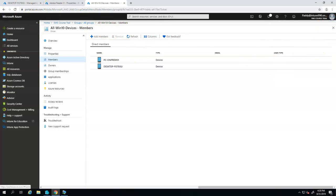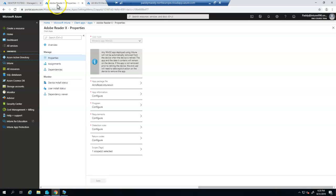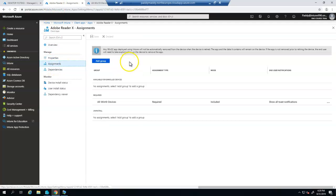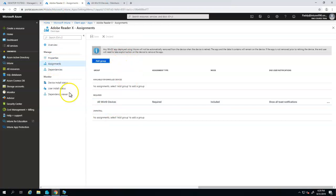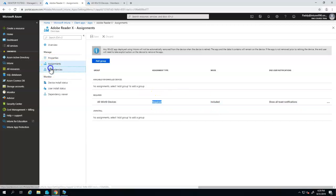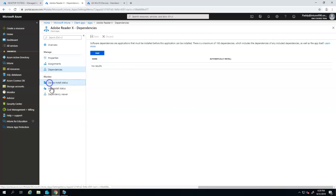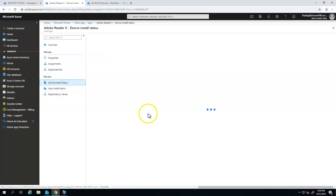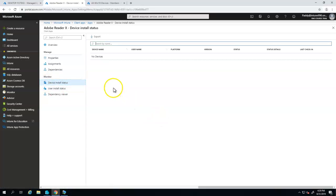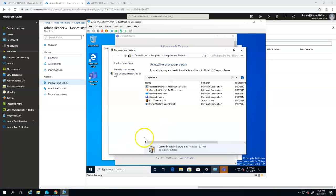Let me go back to another tab which is assignments in this case, that specific application. You can see that this specific application is already targeted to Windows 10 all devices. So now if I go to the device installation status there's nothing and on this machine also there's nothing in fact.